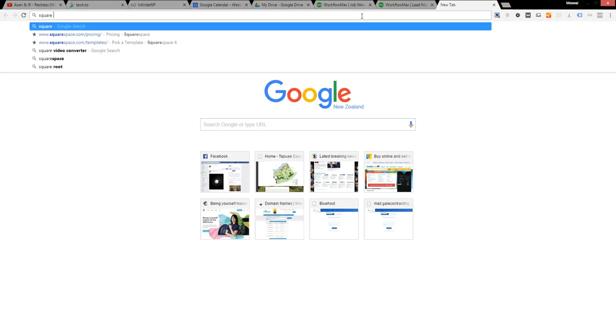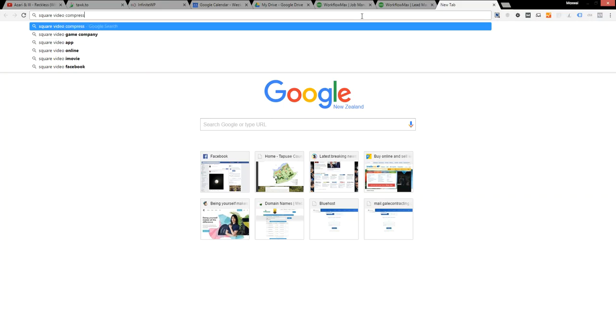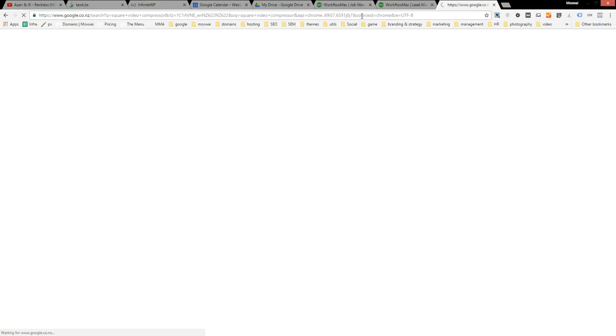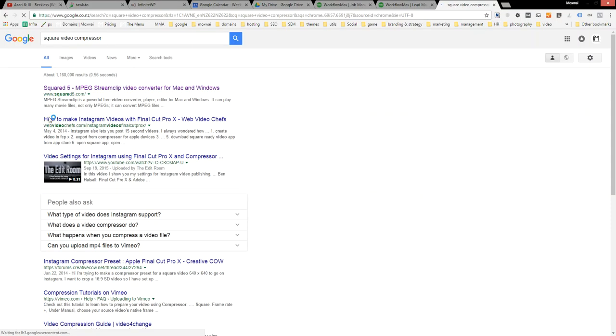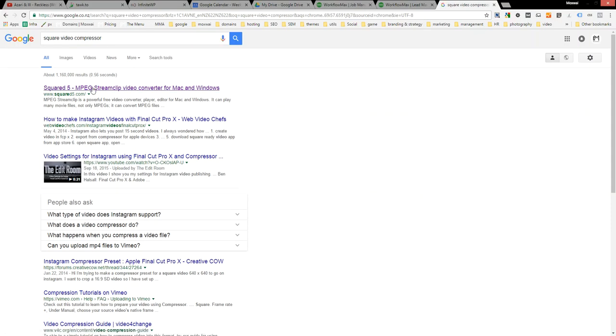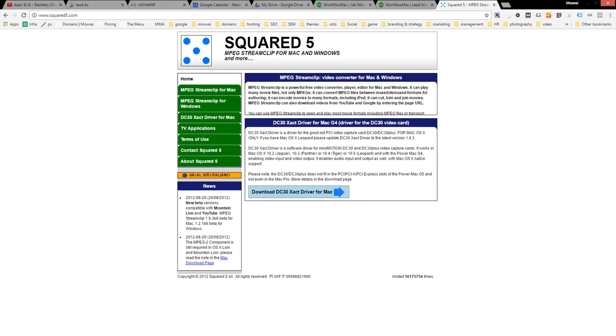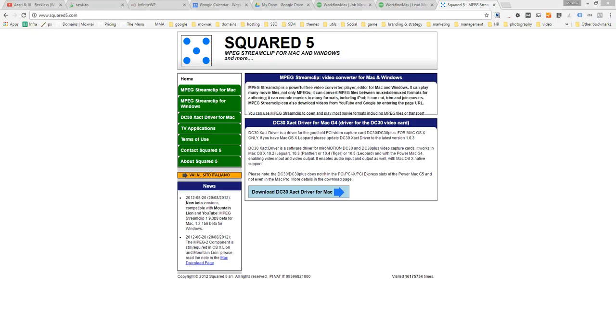So we need to go to Squared video compressor and you can download the Windows version. I've actually already downloaded this and it's in my Program Files directory. It's just an executable file, so you need to extract it and put it in here.